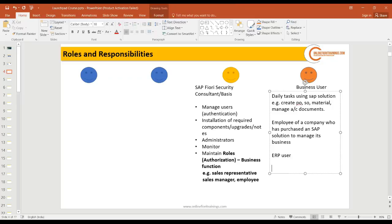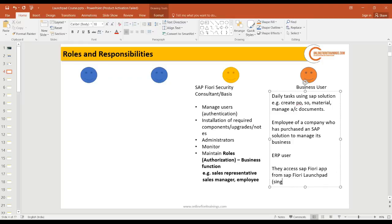How will business users access the Fiori app? They access SAP Fiori apps from the SAP Fiori Launchpad. The Launchpad is nothing but a single entry point for all your Fiori applications — that's the simple and sweet definition. In our foundation course for SAP UI5 and Fiori, we learned how to create a Fiori app from scratch, the concepts of UI5, views, controllers, and MVC architecture.